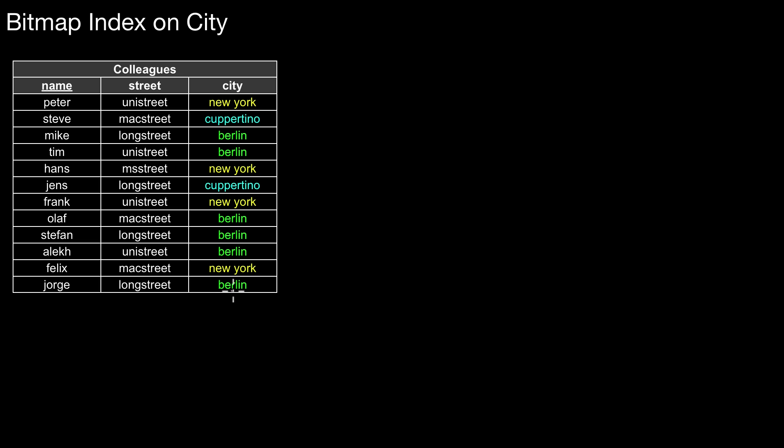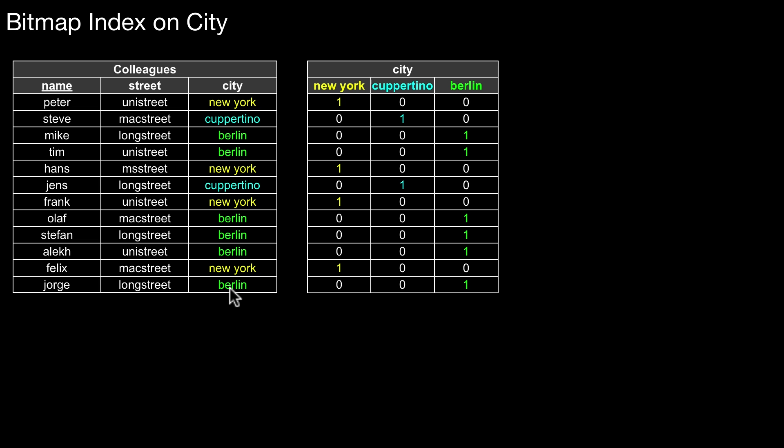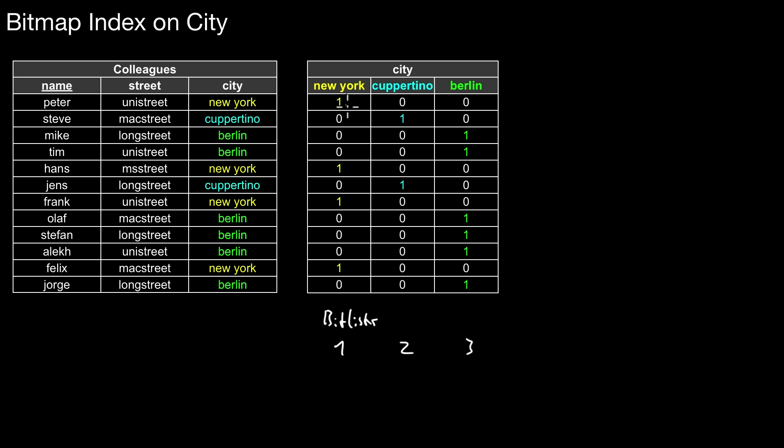For each value we create a bitlist, displayed here. We have three values, therefore we need three columns here. Each of those is called a bitlist. This bitlist has one bit for each of the tuples in the original table. The convention we use is whenever the original table contains New York in the city column, we set the bit to one.